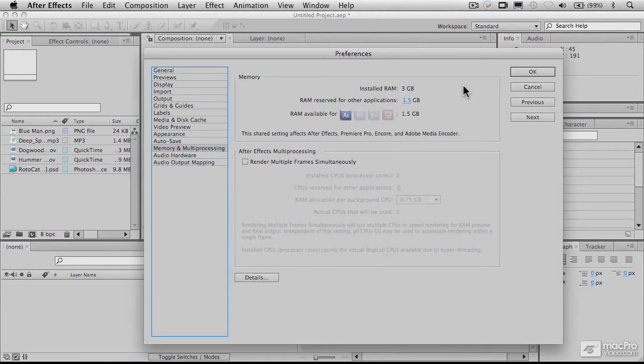The advantage of that is After Effects is now able to use much greater amounts of RAM than it was previously in the 32-bit version. There, I think the maximum was basically 6 gigabytes, 8 gigabytes, something like that.